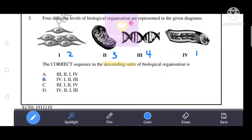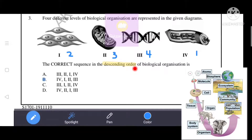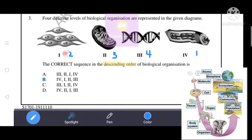Four different levels of biological organization are represented in given diagrams. The correct sequence in descending order means arranging from largest to smallest. One shows cells, two is mitochondria, three is DNA (a biomolecule), and four is an artery. The largest is four (artery), then one (cells), then two (mitochondria), then three (DNA/biomolecule). So the correct descending order is four, one, two, three. The correct answer is B.